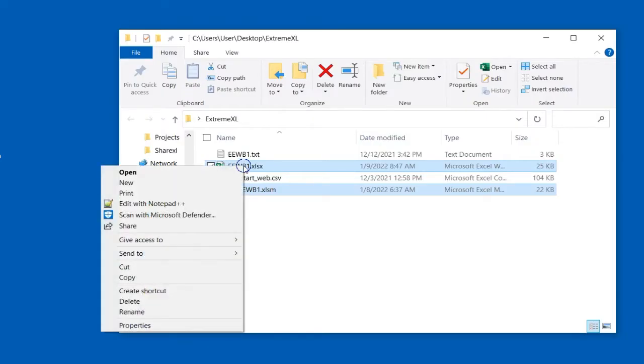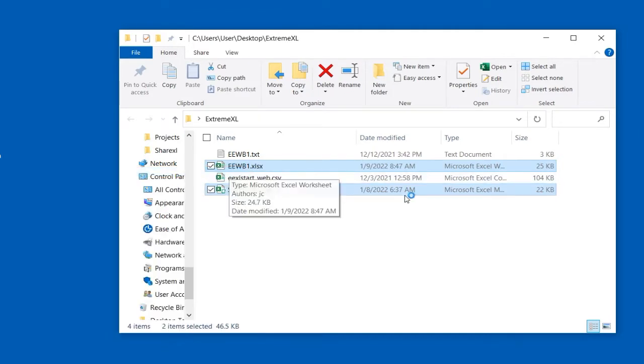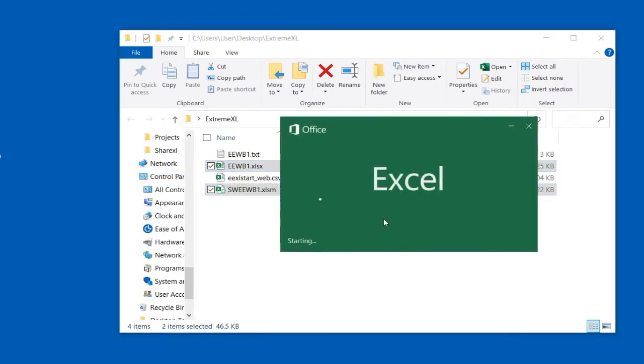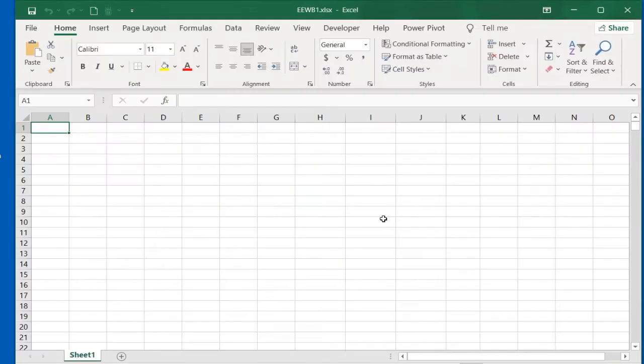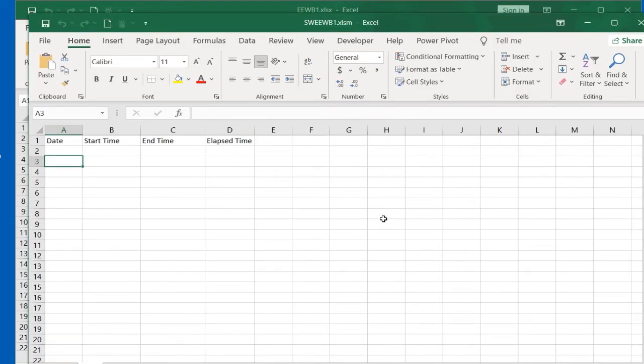I start at the point where I've already created a lesson workbook. Both the lesson and stopwatch workbooks are opened at the same time.